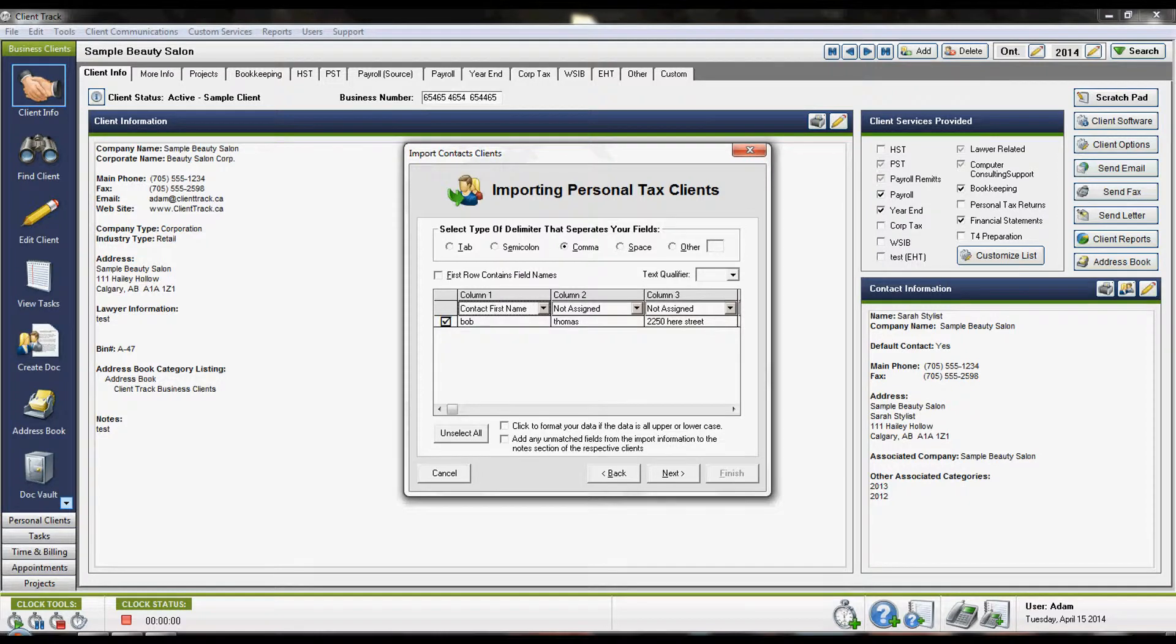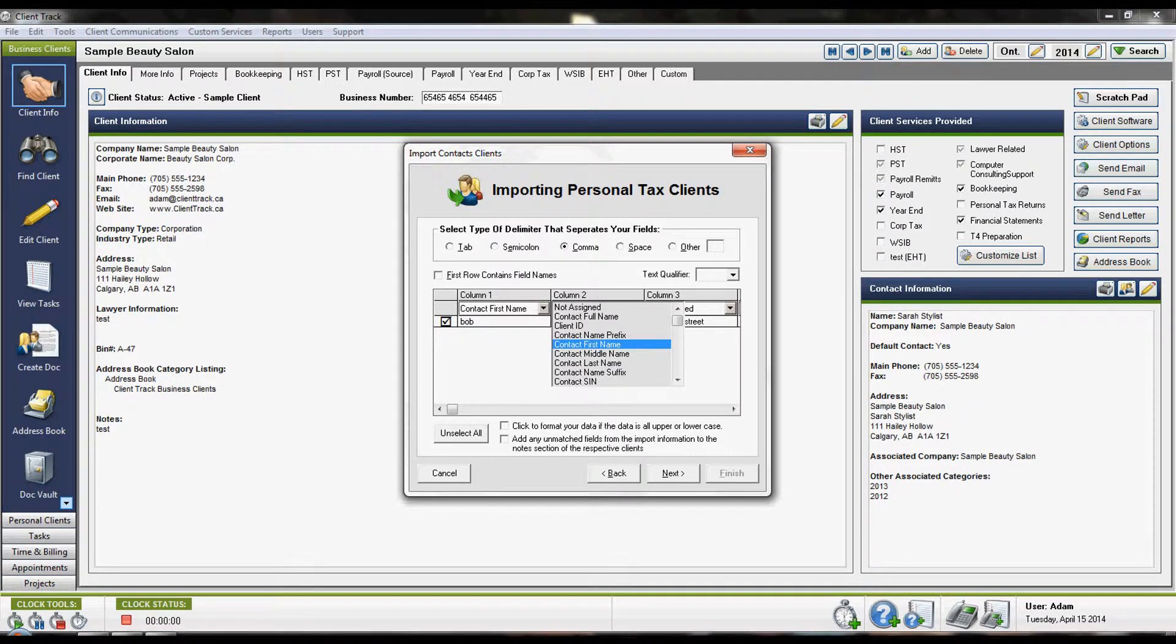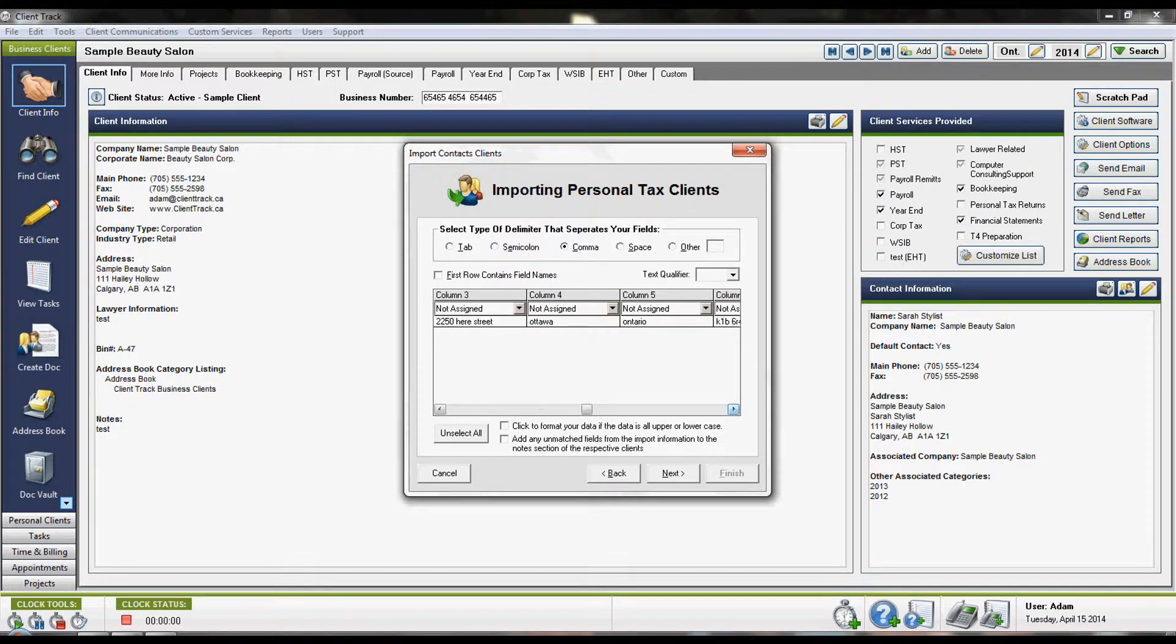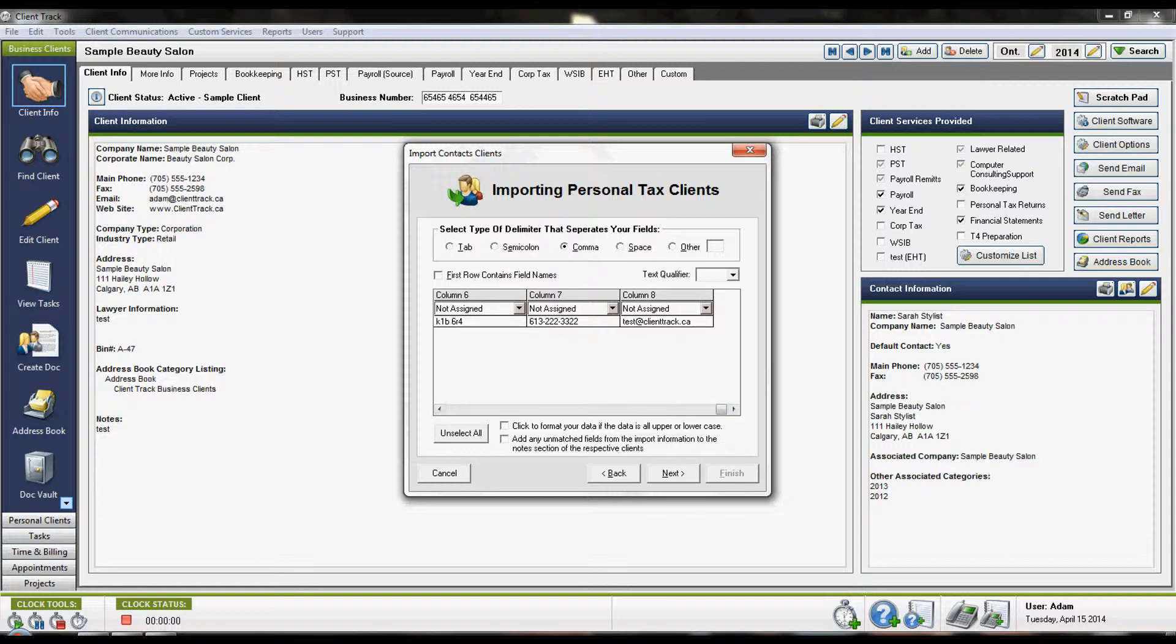In this case, this would be the contact's first name, the last name, the address, city, province, postal code, main phone number, and email address.